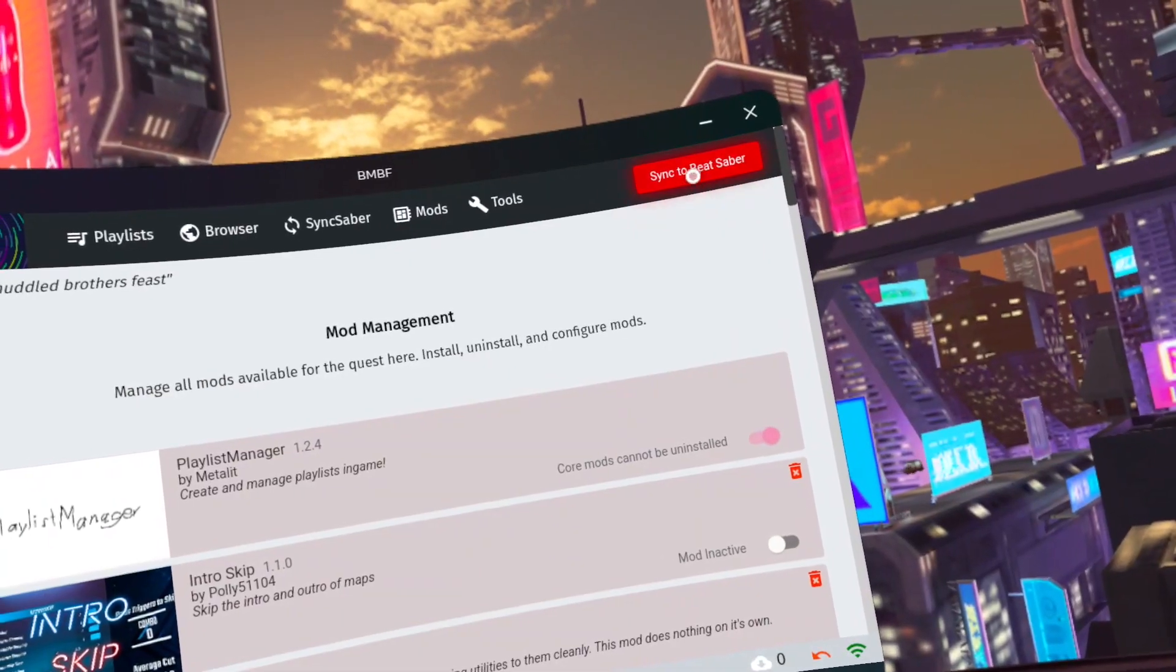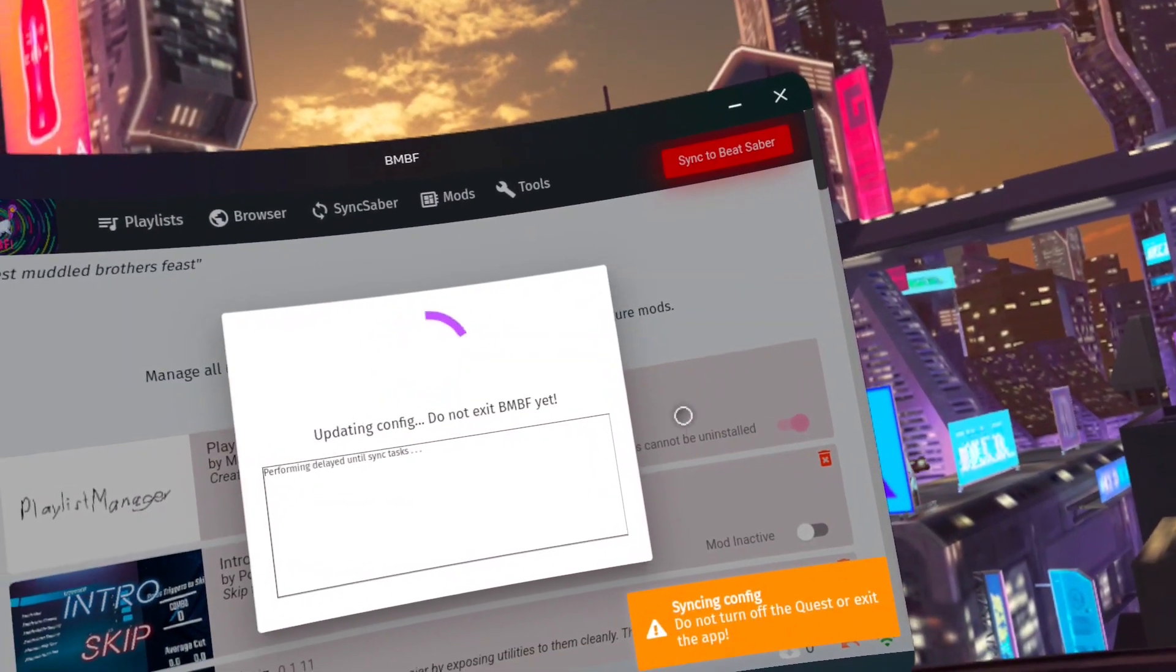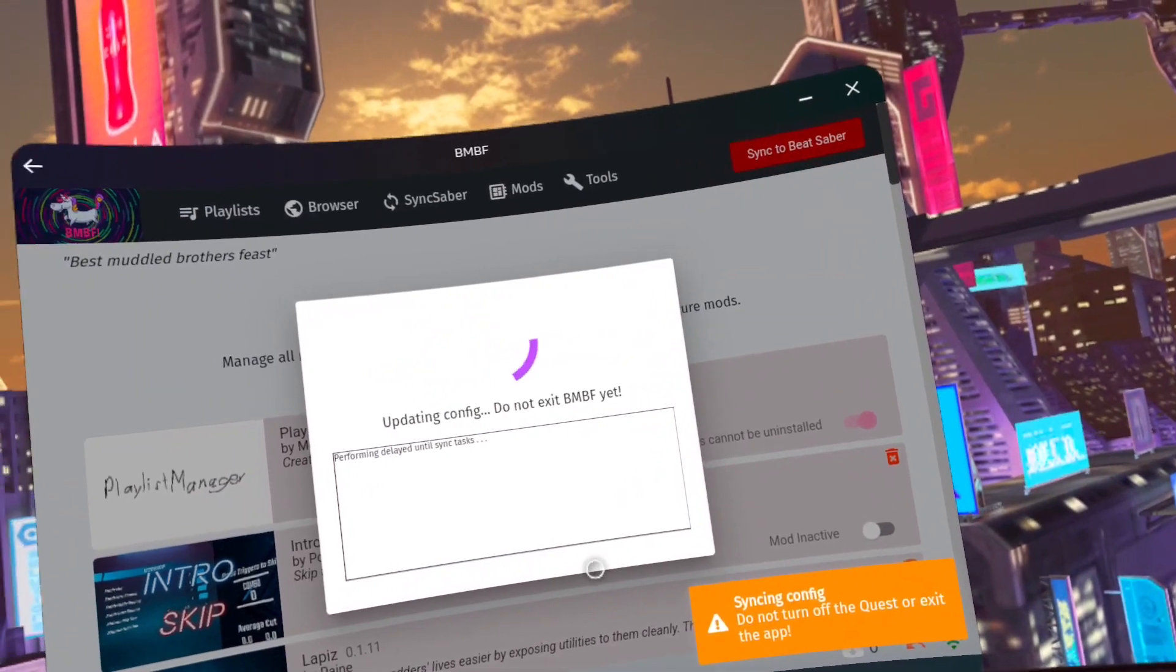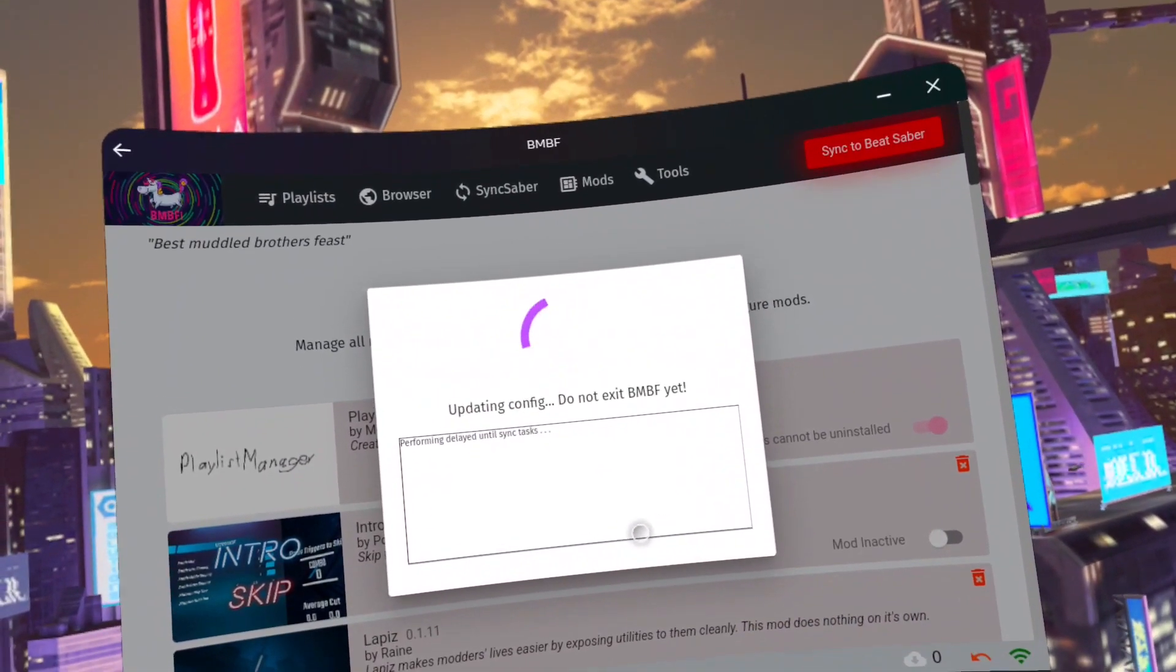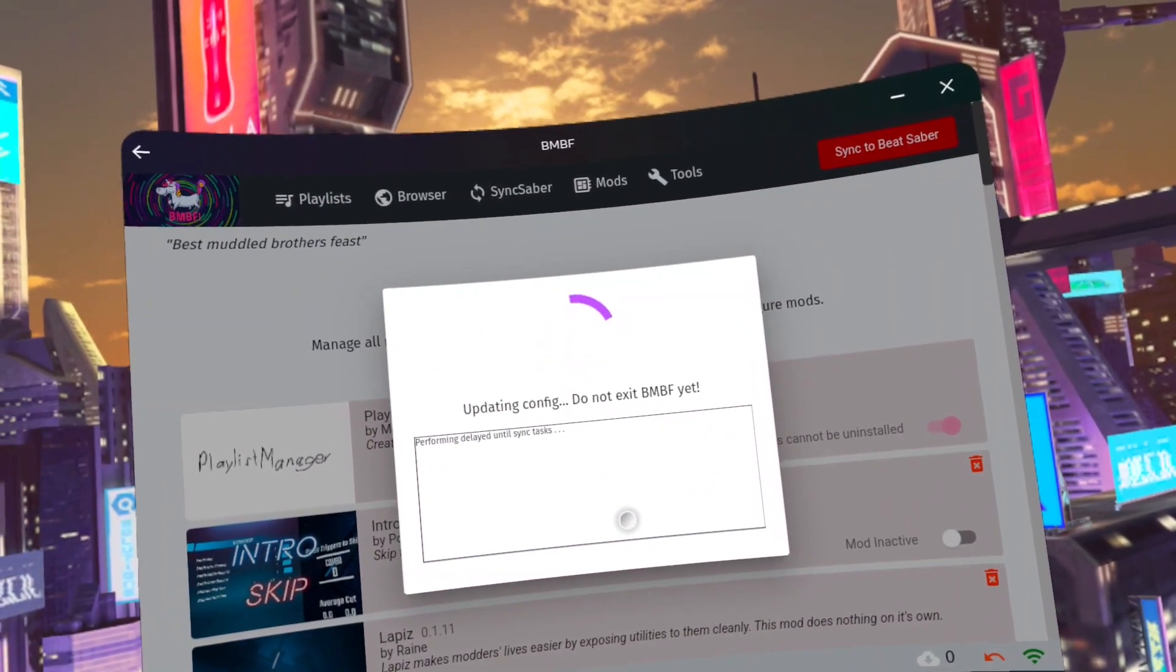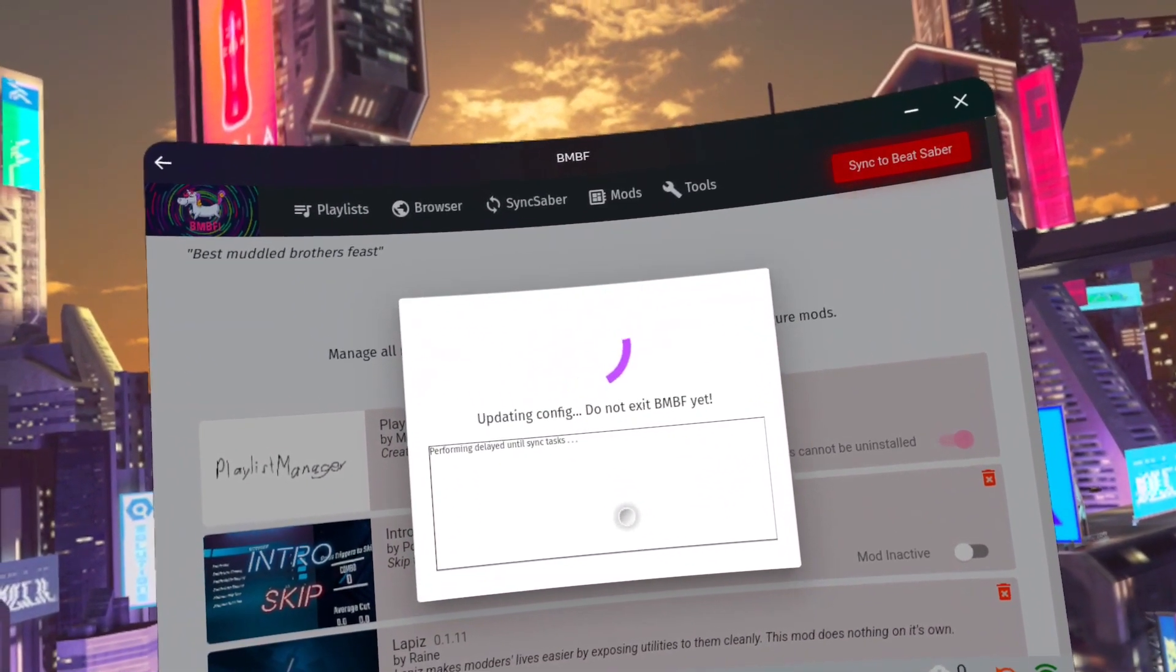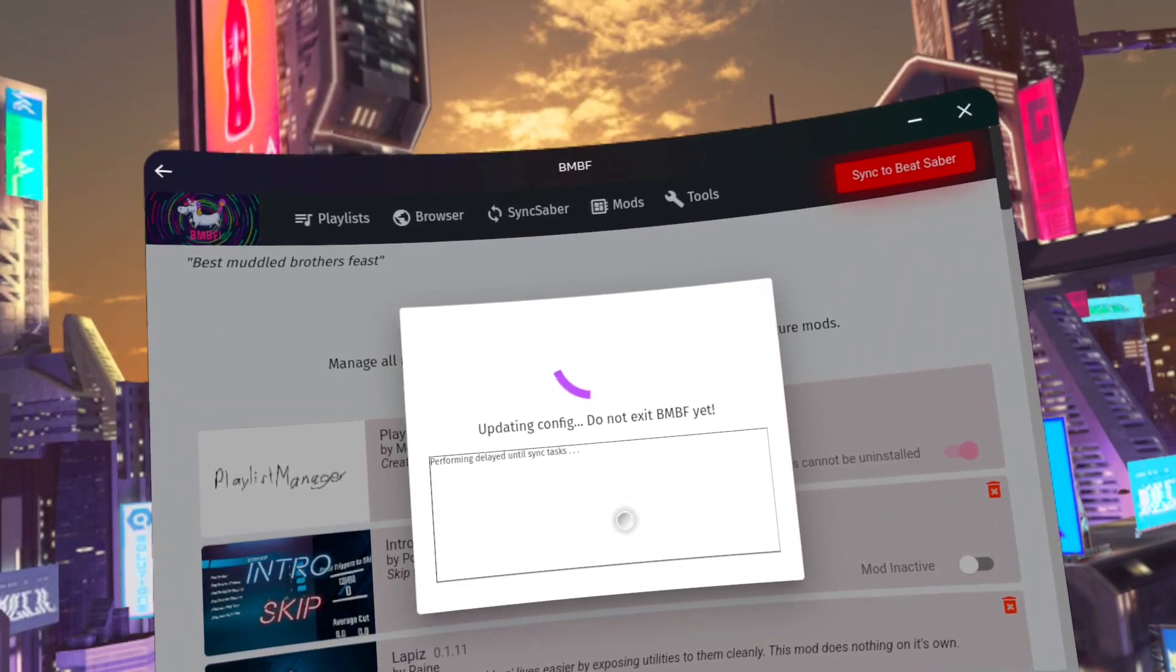Anyway, so make sure you go to mods, scroll down, find Trick Saber, and slide that toggle on, and then hit sync to Beat Saber.